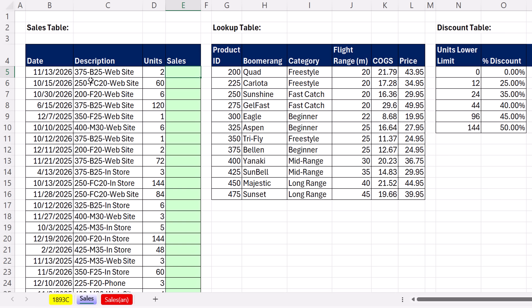The first thing we're going to need to do is extract the first three characters. But when we do that, we're going to have a problem matching it up against this product ID. Then we'll look up the price multiplied by units. And then we somehow, without adding a discount column, need to incorporate the discount right into the formula.